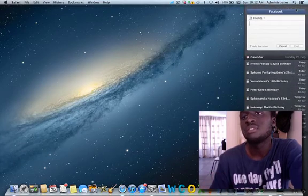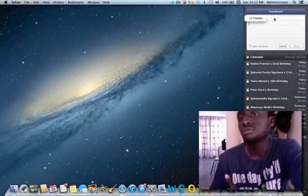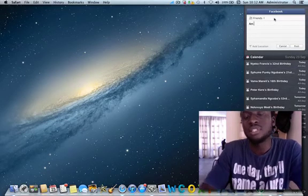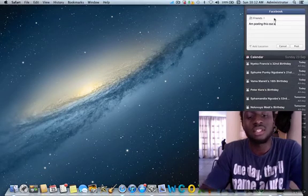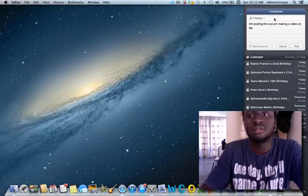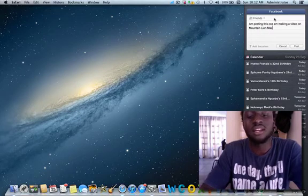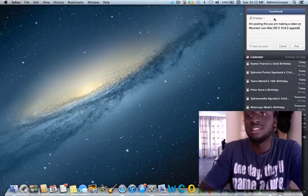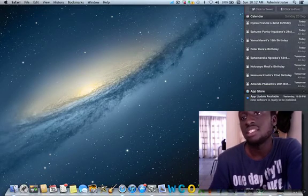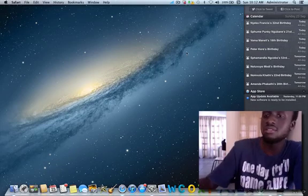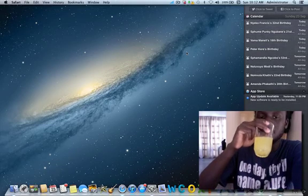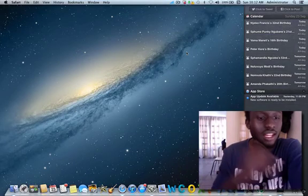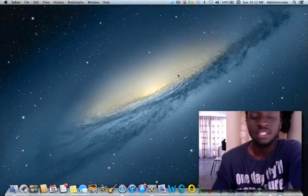Let's check out what I was talking about. The only thing you can basically do from the notification center is just post on your wall. So I'm posting: 'I'm making a video on my Mountain OS X 10.8.2 upgrade.' You post that, it will make some kind of noise telling you that the post was successful.